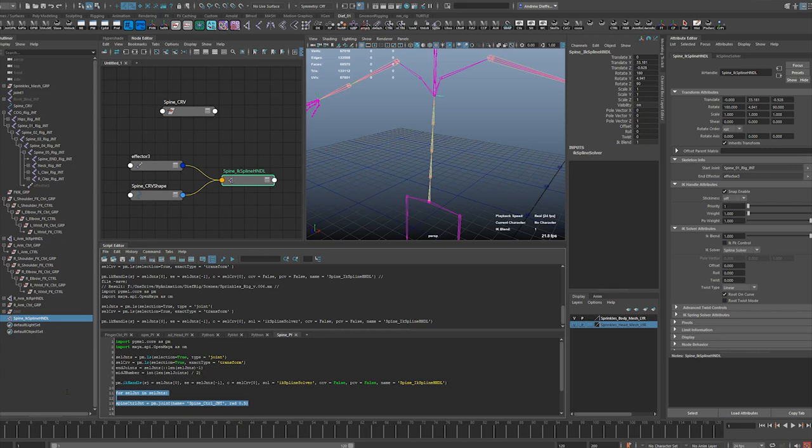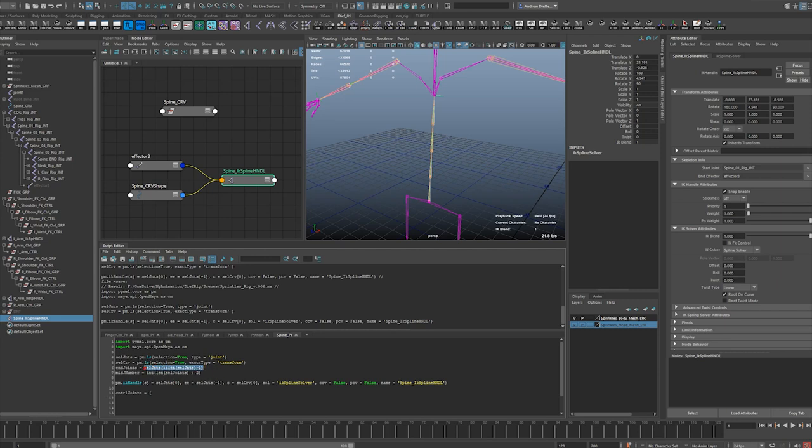Then I'll make a list - control joints equals. I wonder if it would let me just do this. Okay, actually it should, right? End joint, or it could just be, let's just do this: end joints zero.